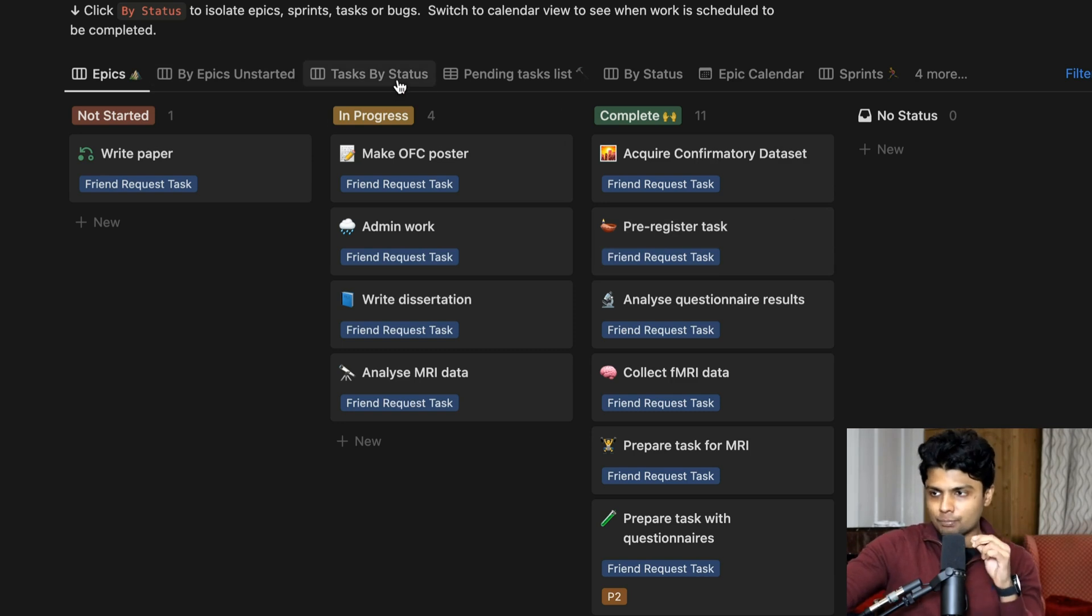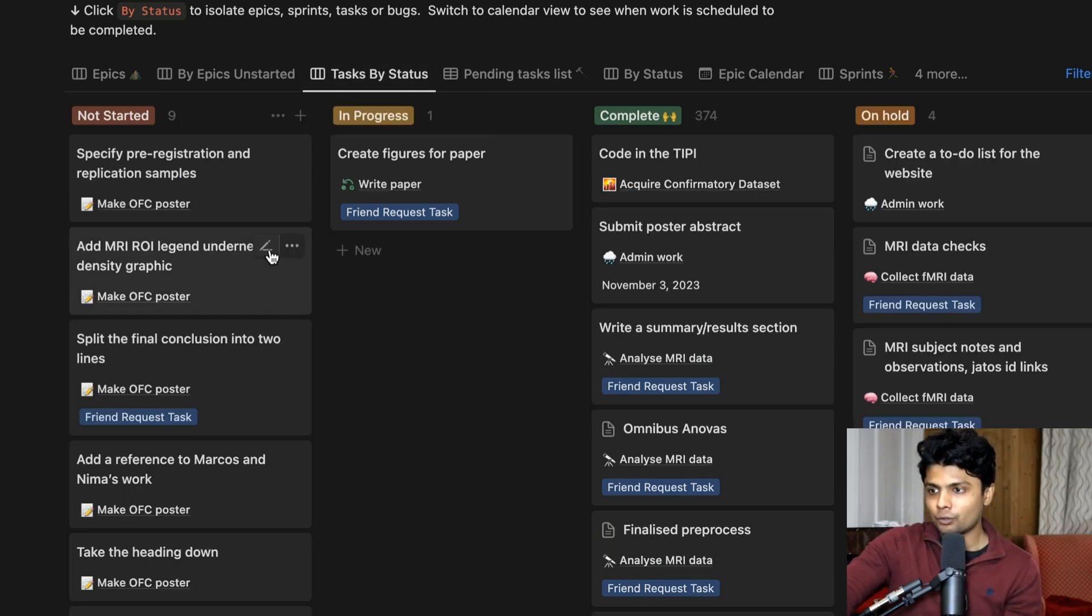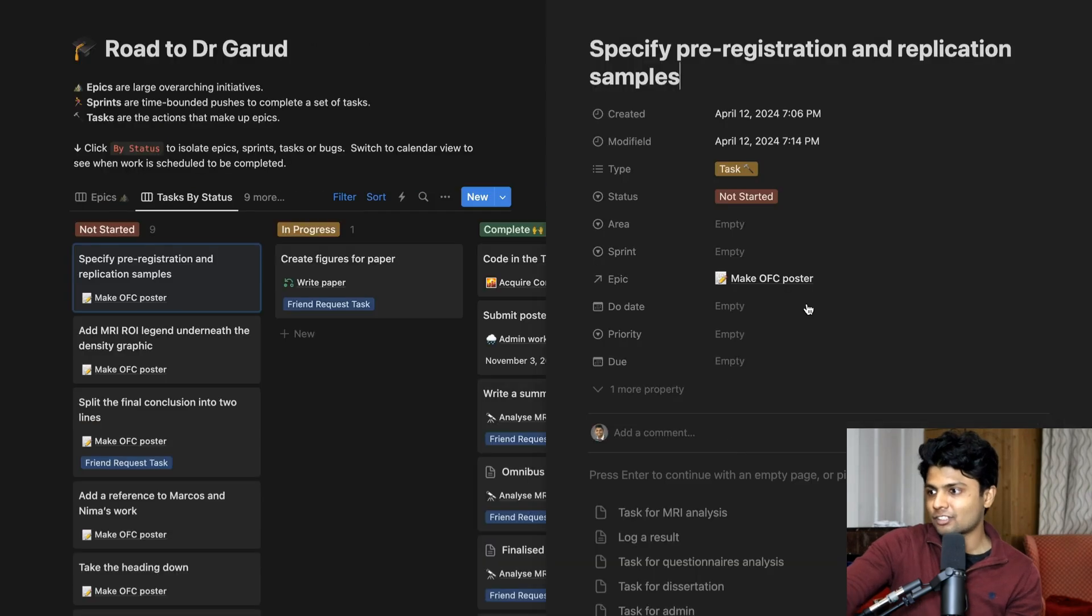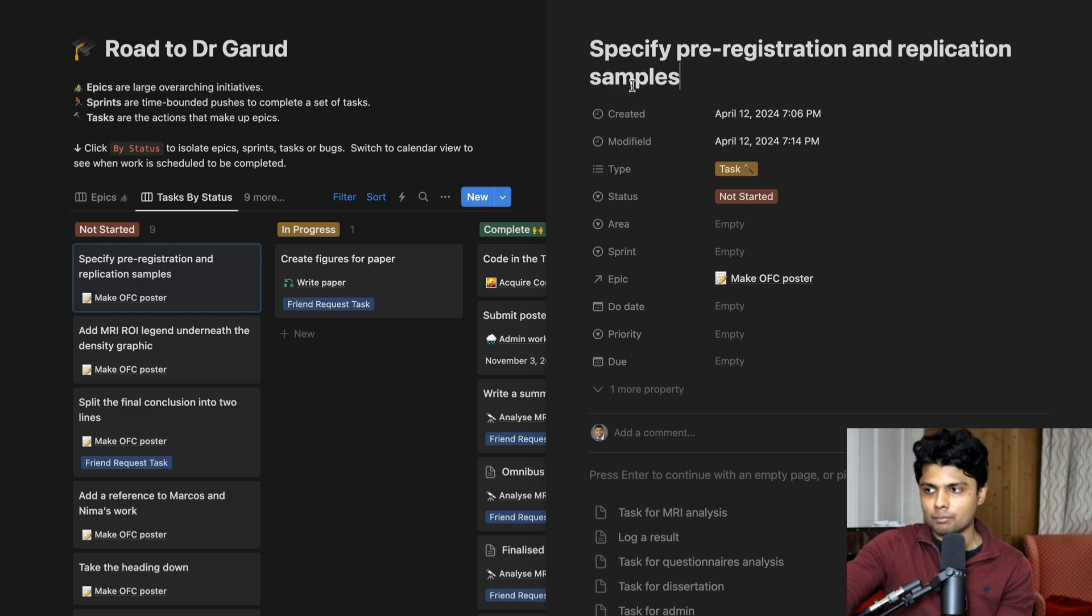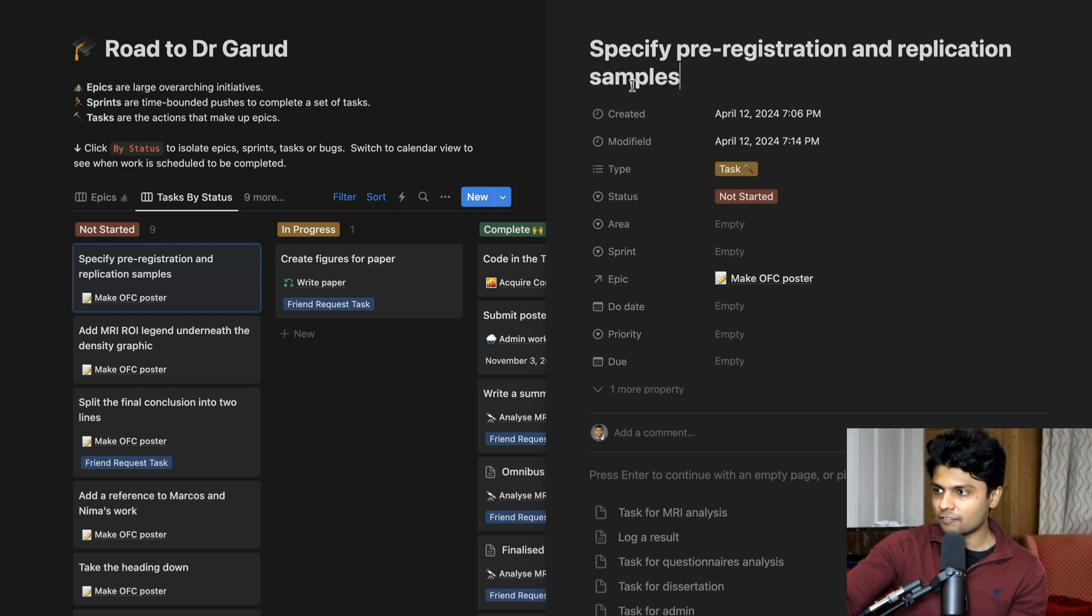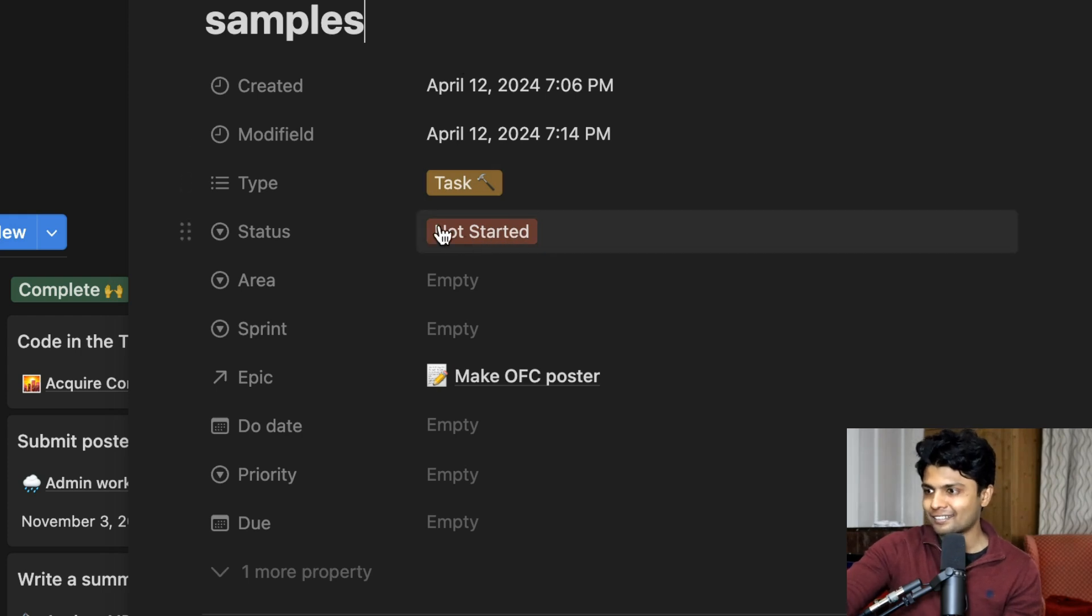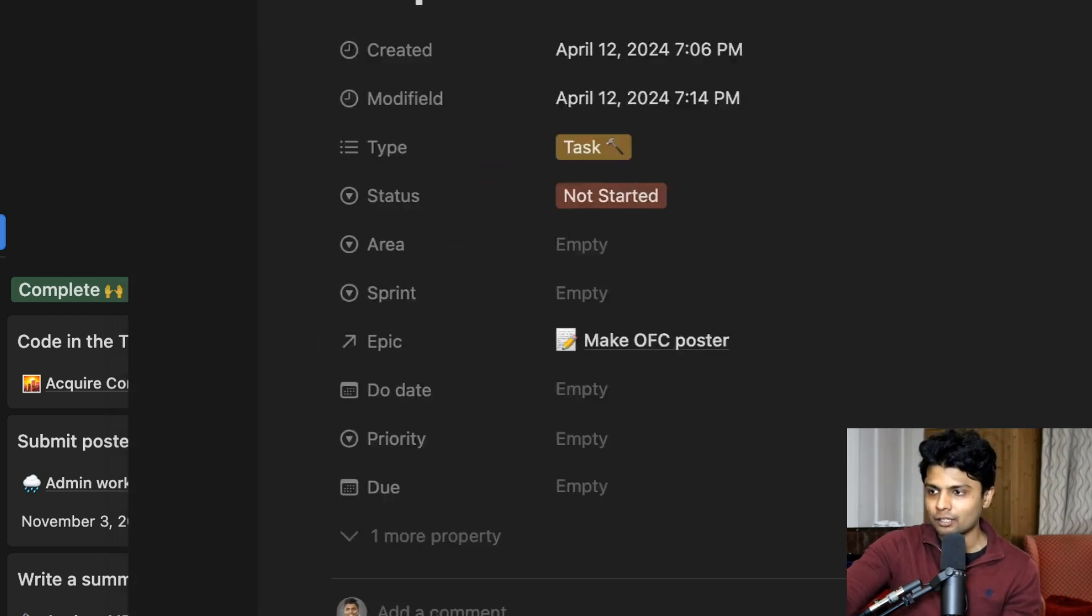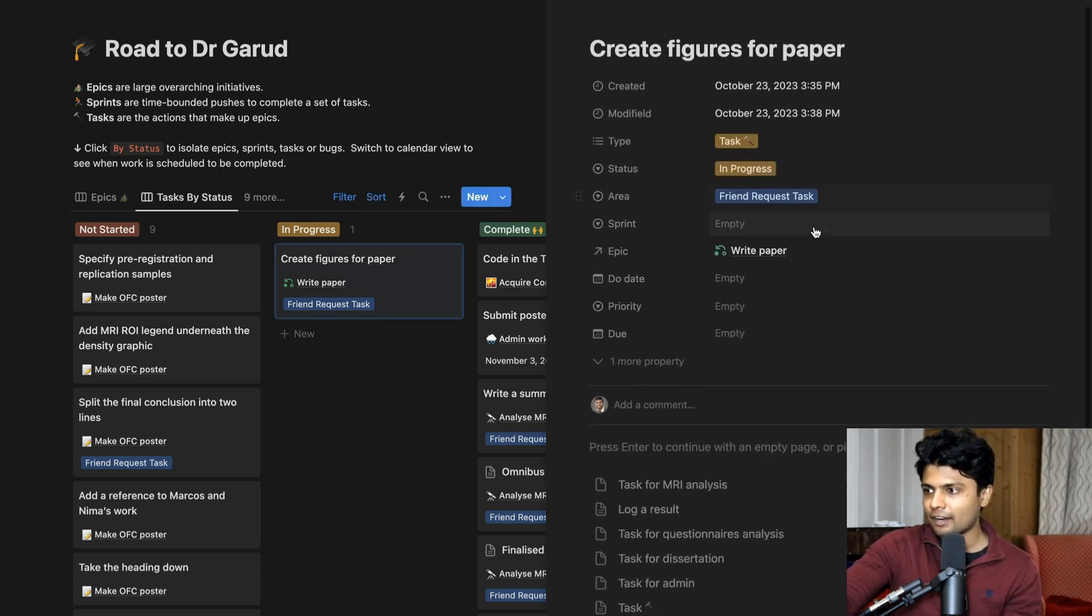Now each of these projects, if I go to tasks, has tasks within them. So if I look at this, this is a task about making this poster. And this is a change I want to make in the poster based on my supervisor's feedback. So as you can see, it's a task and it's not started yet. I'm going to do it on Monday and so on. I have this figure that I have to create.